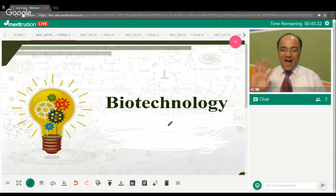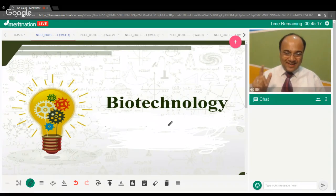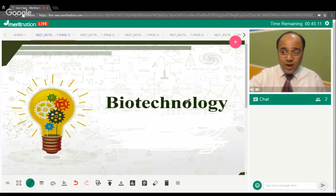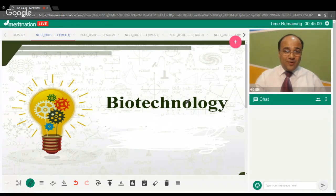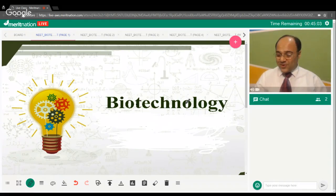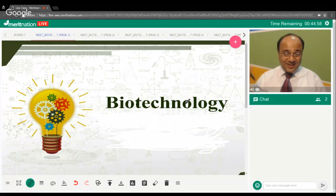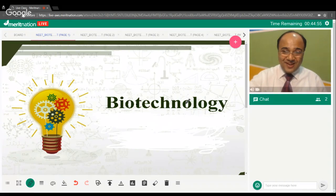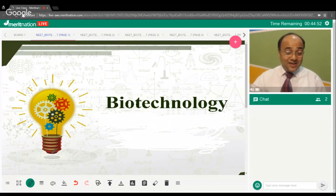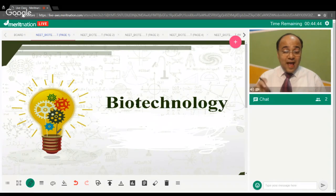Welcome to another session of Need Bites by Merit Nation. Today we are doing a biology class and we are going to discuss our next unit of biotechnology. In this unit we are going to talk about both chapters of biotechnology — uses and applications as well as the basic principles and concepts.